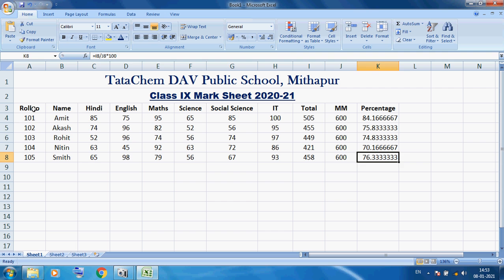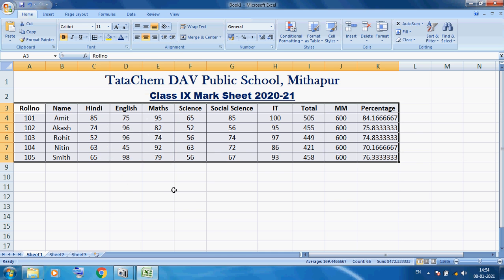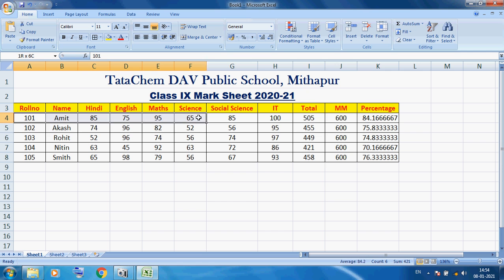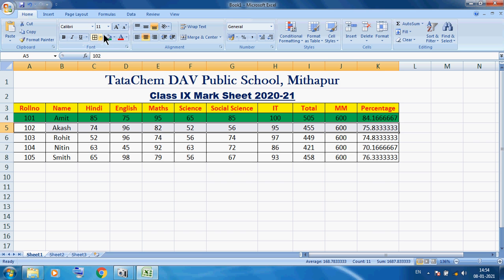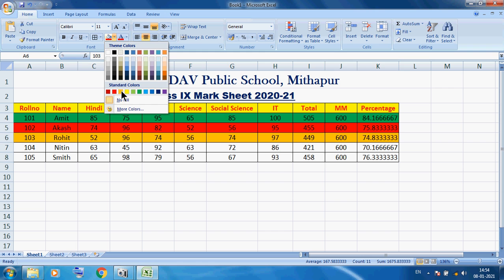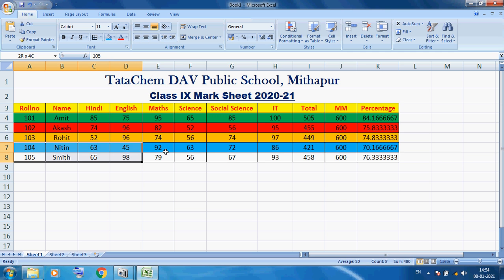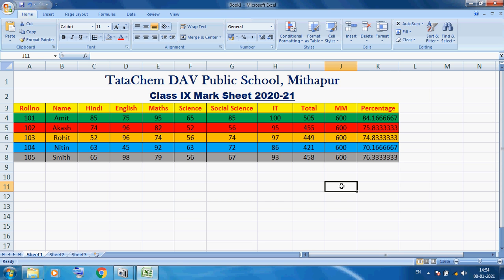Now I want to select this data using the white mouse pointer and give a border. You can see this is our border. Now I want to change the heading color — here I am using blue, you can change to red color. I want to give different colors to each student row. Select one line, choose a light color; select another line, choose another light color. We can format our data according to our choice, giving alternating colors to each student row.